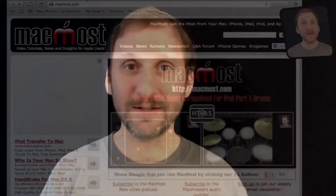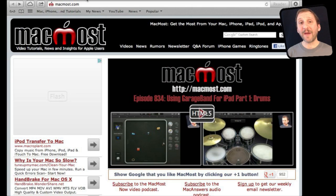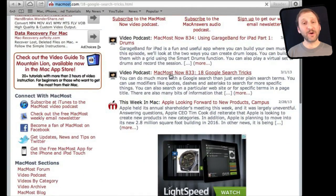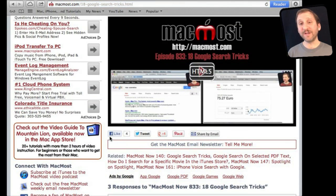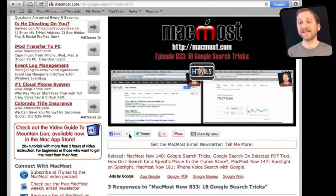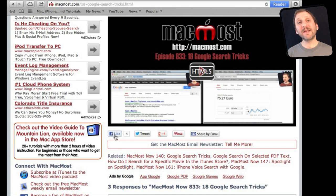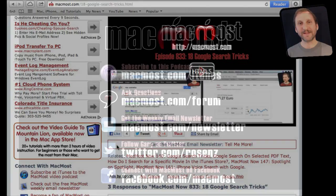If you found this video useful, there is one thing you can do for me in return — it won't cost you anything and will just take a few seconds. If you are not already at MacMost.com, go there and look for the video you just watched. Underneath the video you will see links to share the video with friends. Take a second to click the Like button — this sends a signal out to the rest of the internet that the video is worth watching. Thanks.